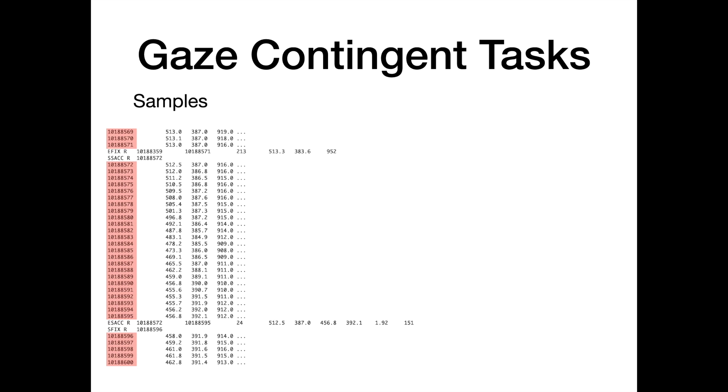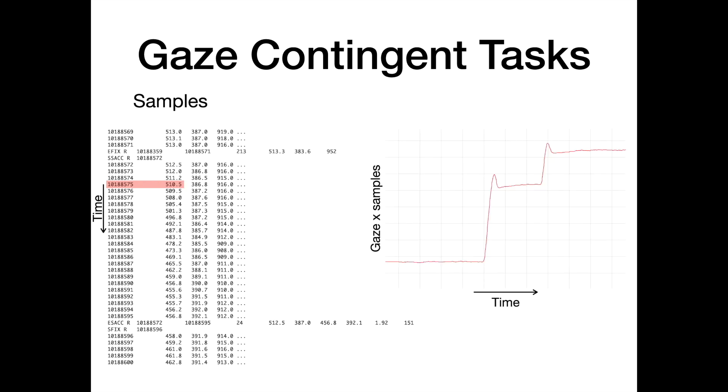This is the raw data file converted to ASCII. The left column represents a timestamp every millisecond and every millisecond we have a new sample which generally consists of gaze x and y position as well as pupil size.